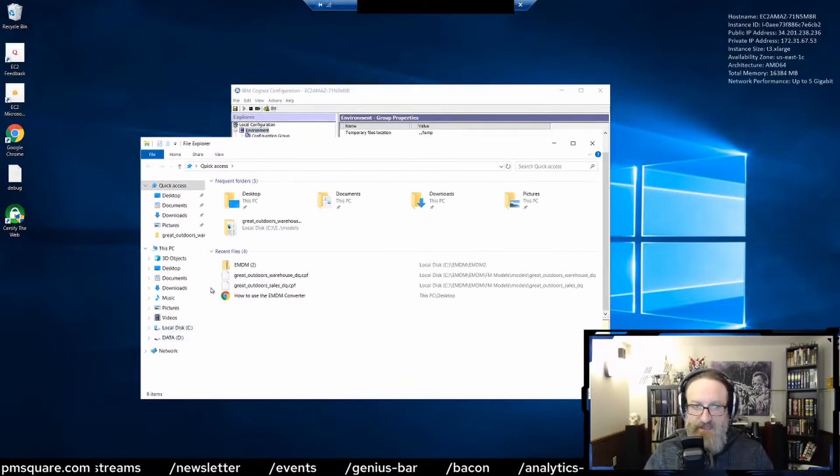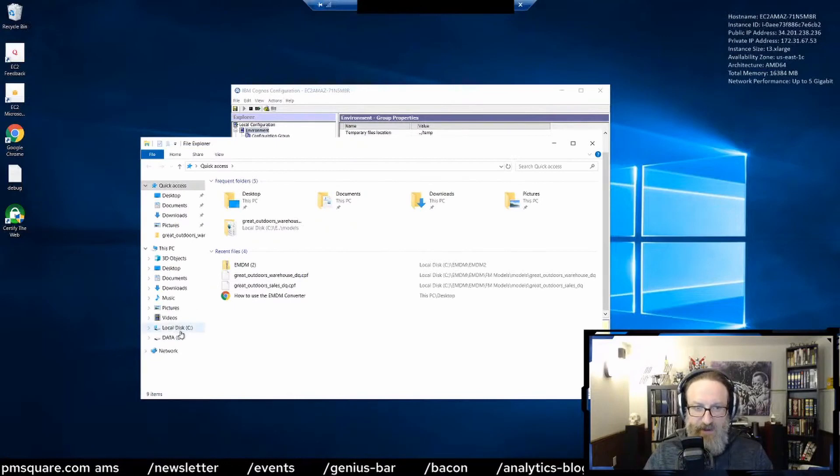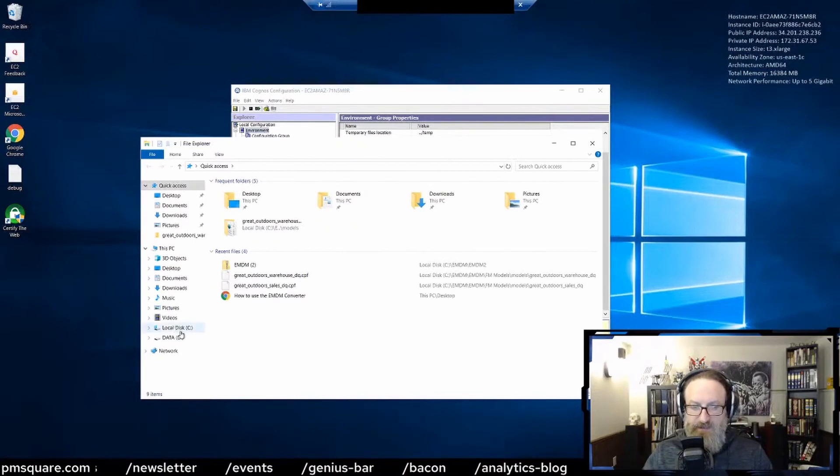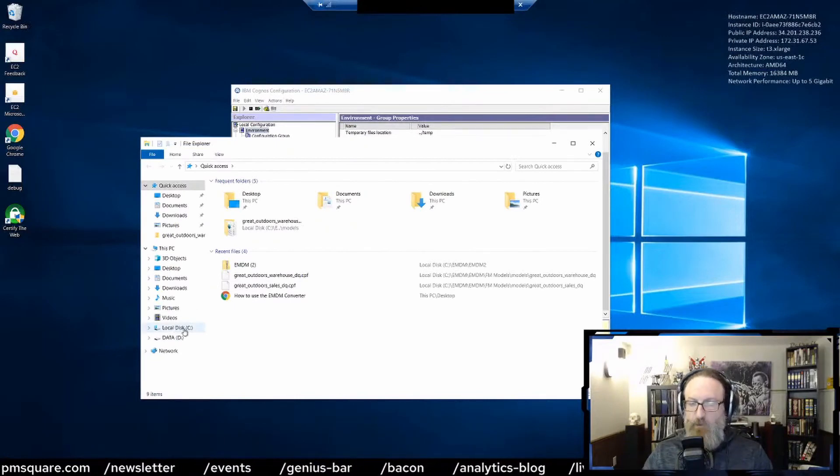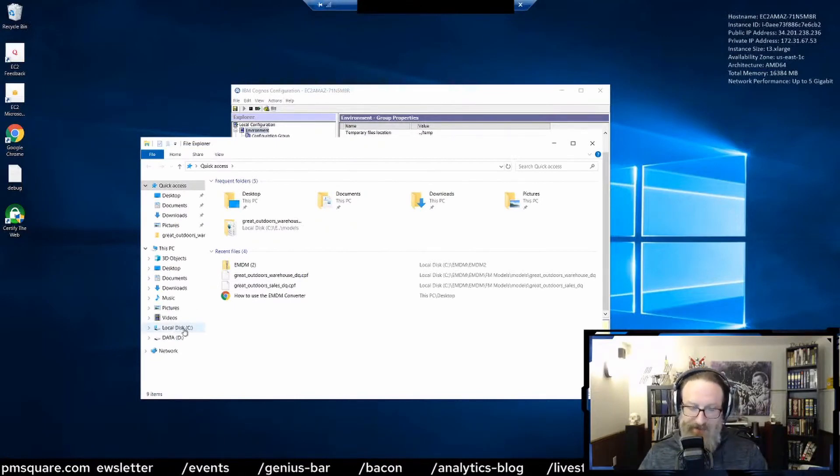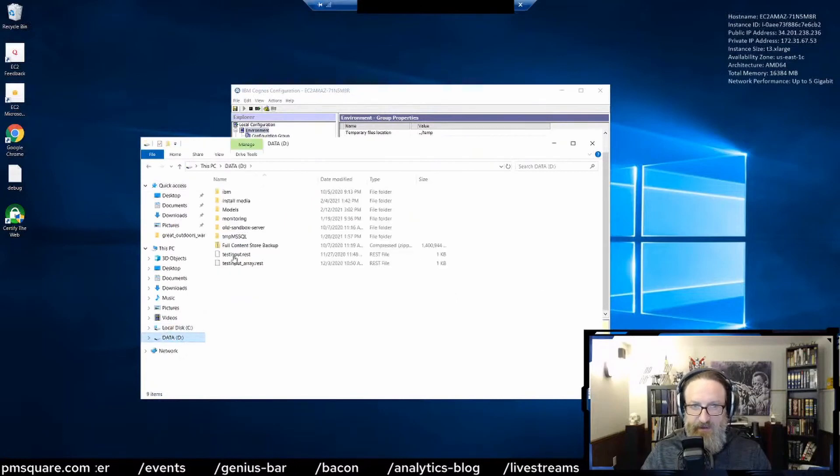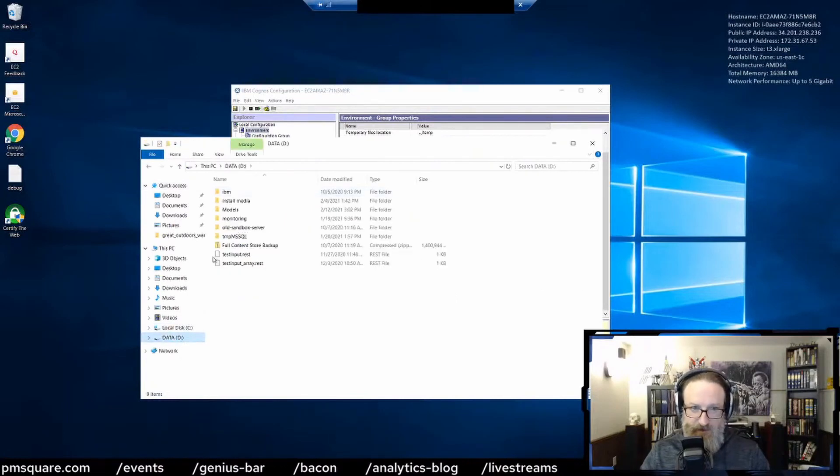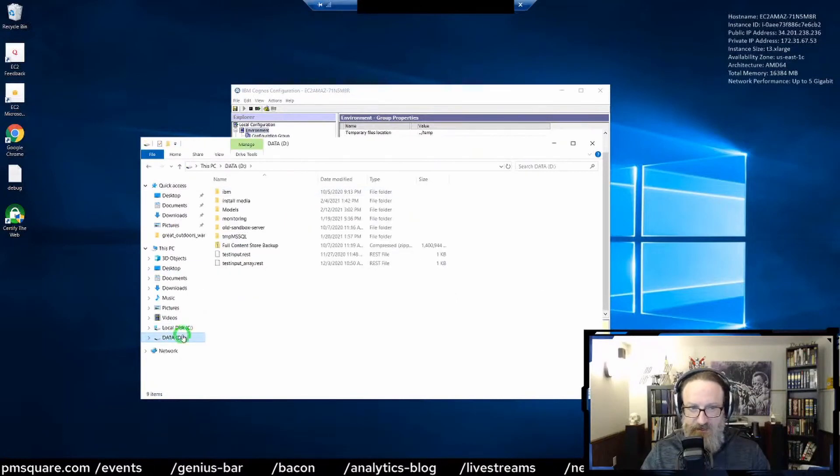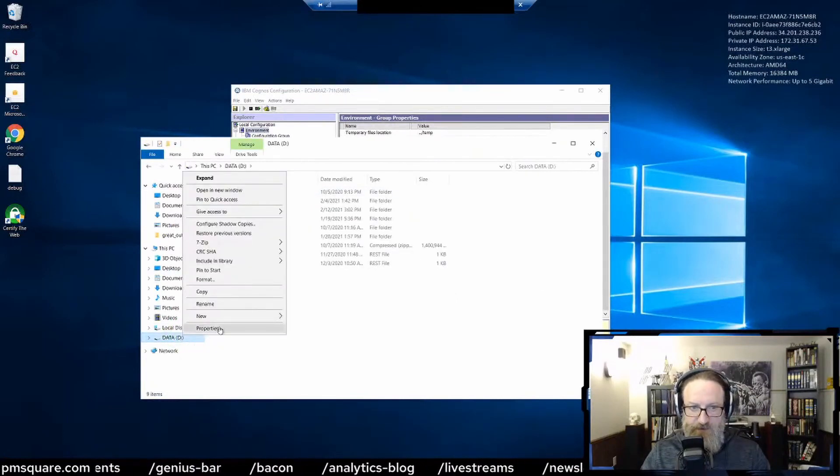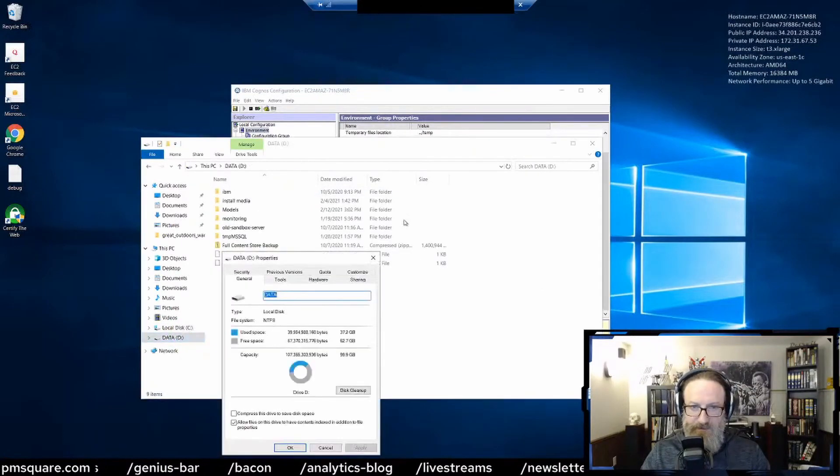In this case, you can see I've got local disk C, which is where the OS is installed, and then Data is actually where the Cognos installation is. If you look at the properties of this, you can see how much available space there is.